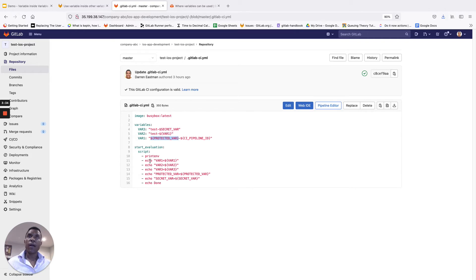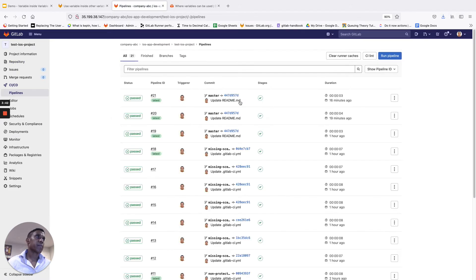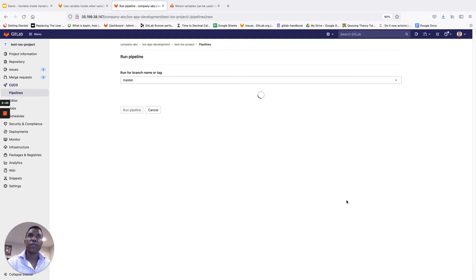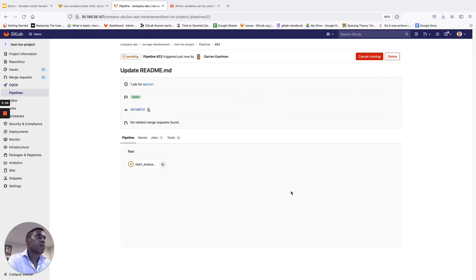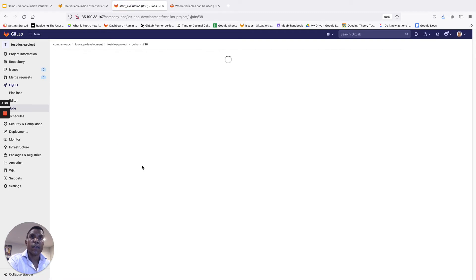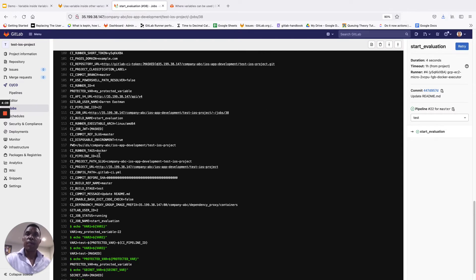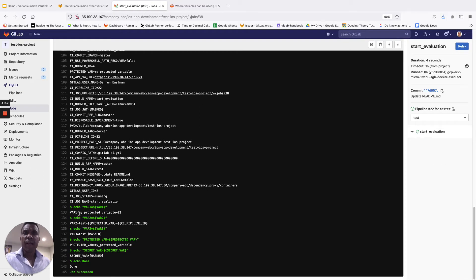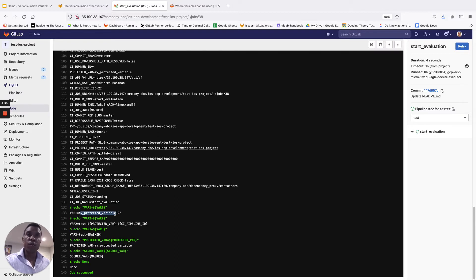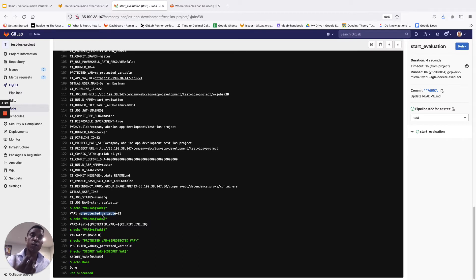I'm going to execute this pipeline now, but for this first run the feature is not enabled. Let's go into the pipelines and run the pipeline on the master branch. That should take a quick second to kick off and complete. Let's have a look at the output. In our first echo statement, that looks as expected, because this is a pretty straightforward variable definition. VAR1 equals the value of the protected variable we set up earlier, which returned my_protected_variable, and also appended the value of the pipeline ID, which in this case is 22.